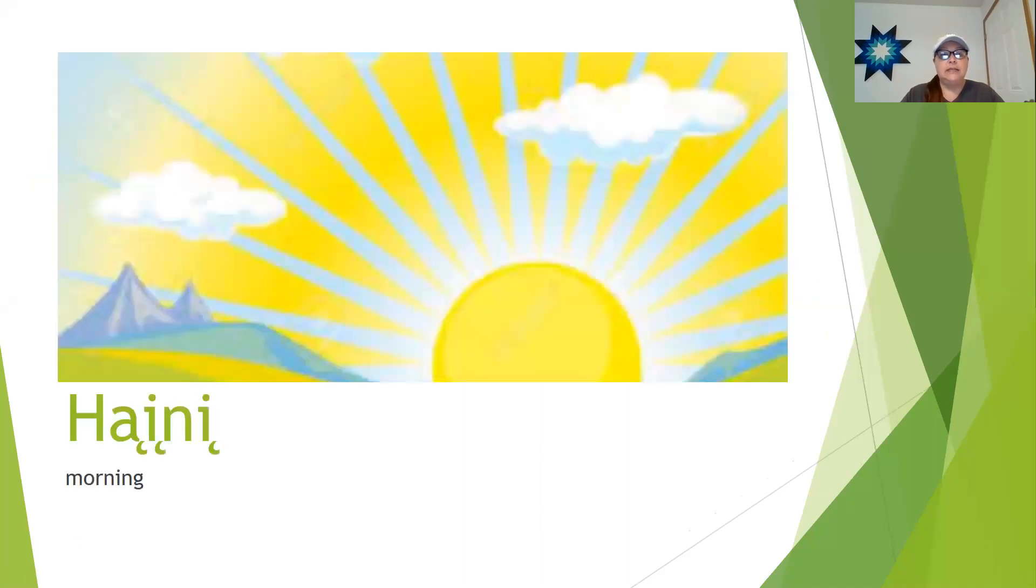So we've got heini. Heini is morning time. You may hear people say heini-pee and that means good morning, heini-pee.